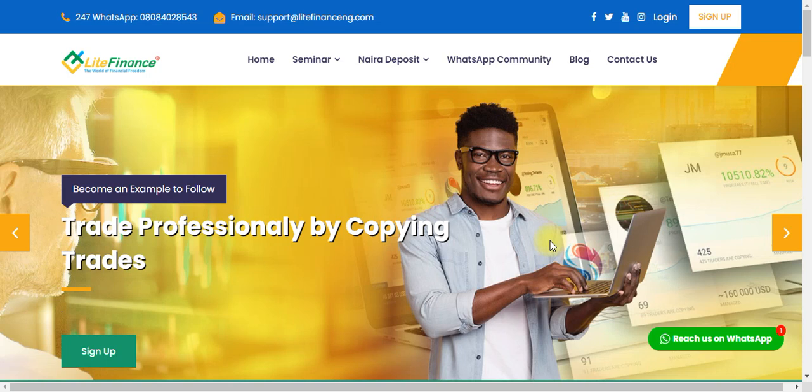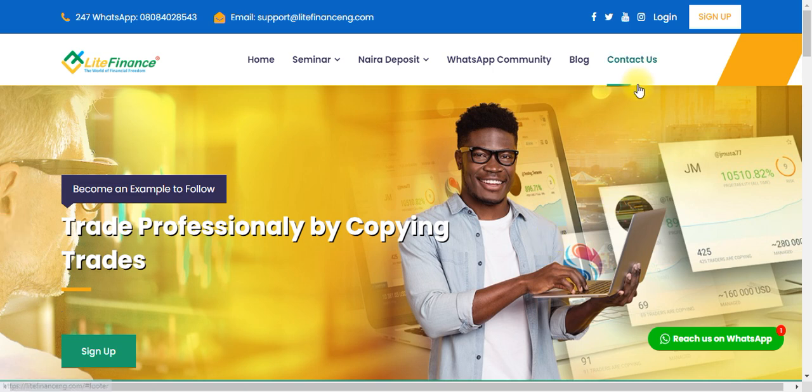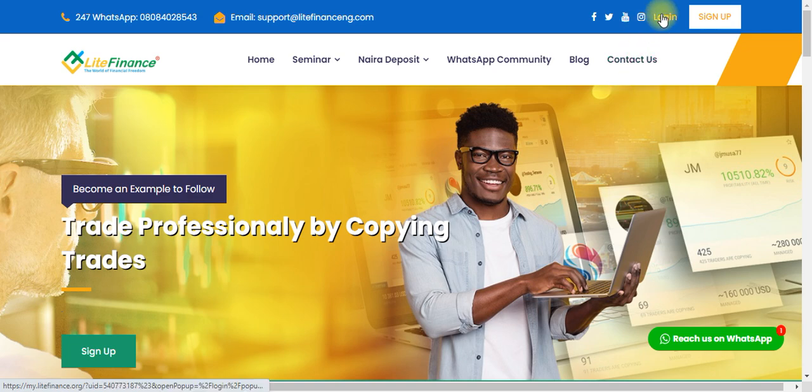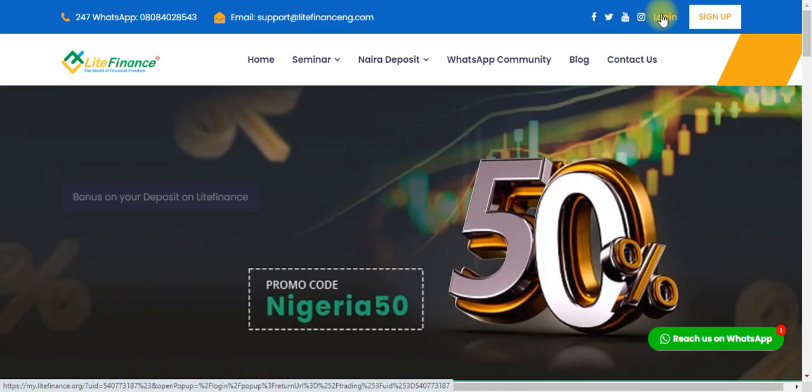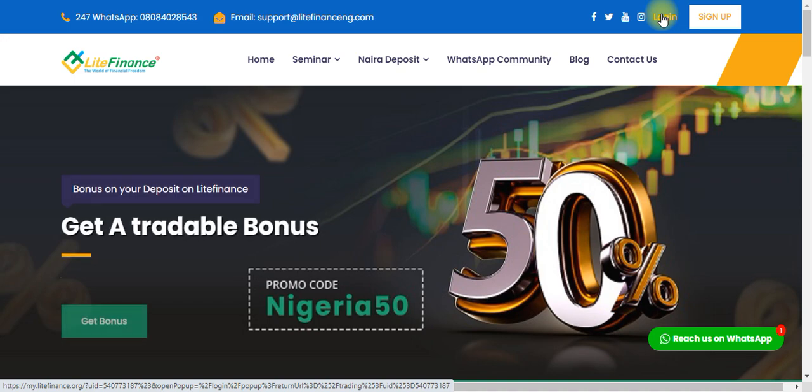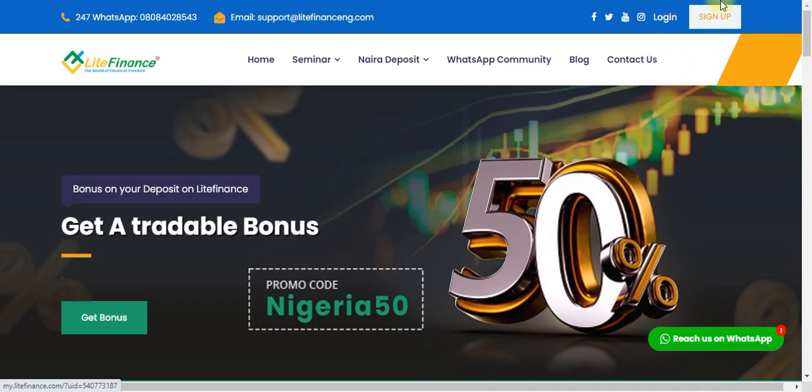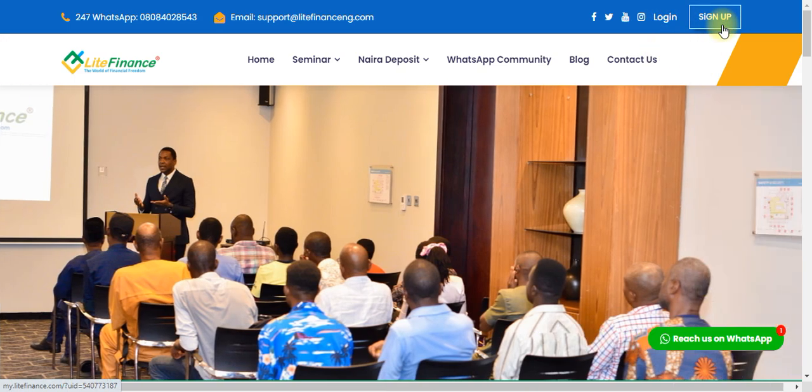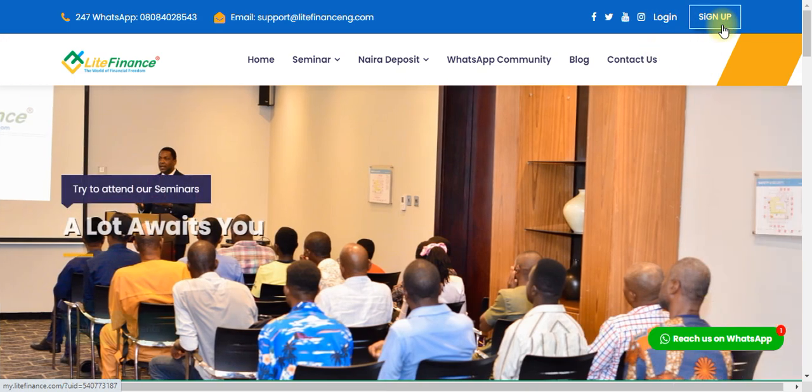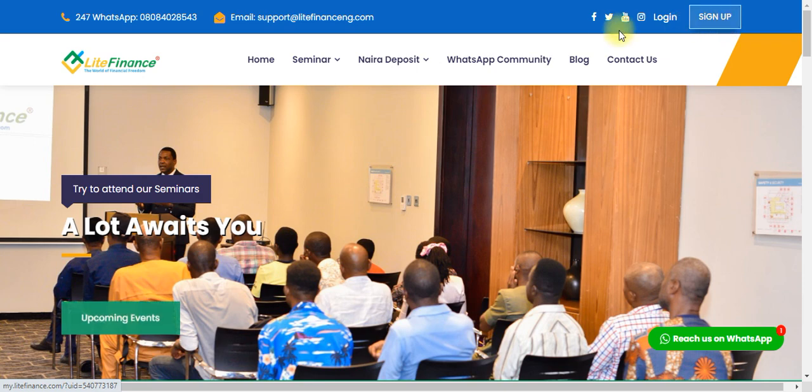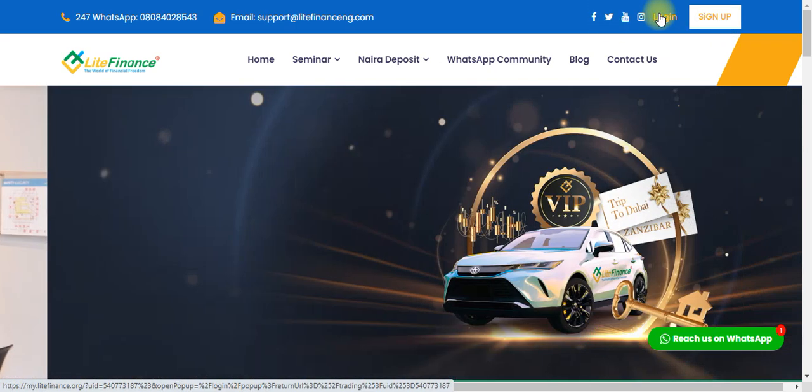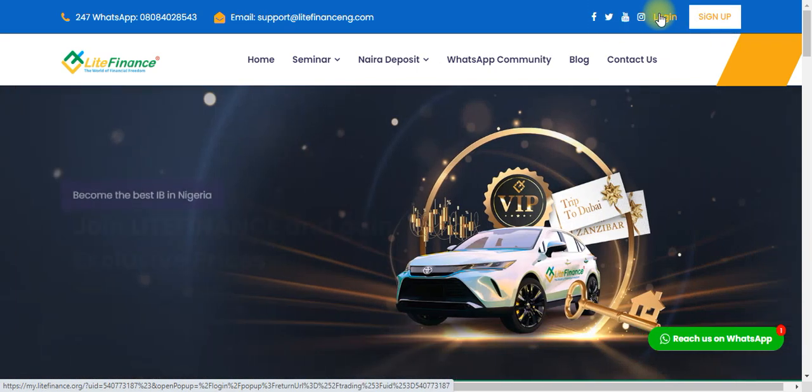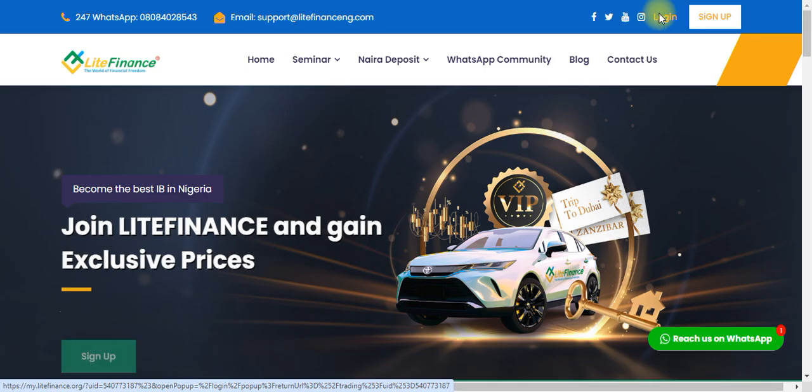In this video, I'm going to show you how to open a demo account. It's pretty simple. Here are a few steps you need to do. If you already have an account with Light Finance, click on login. But if you don't have an account, click on sign up and it will take you to the sign up page. Because I have an account already, I'll come to login.